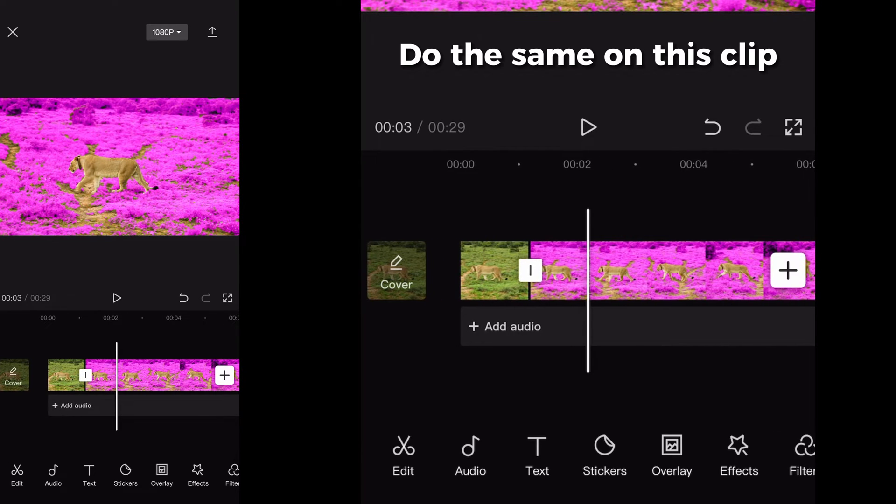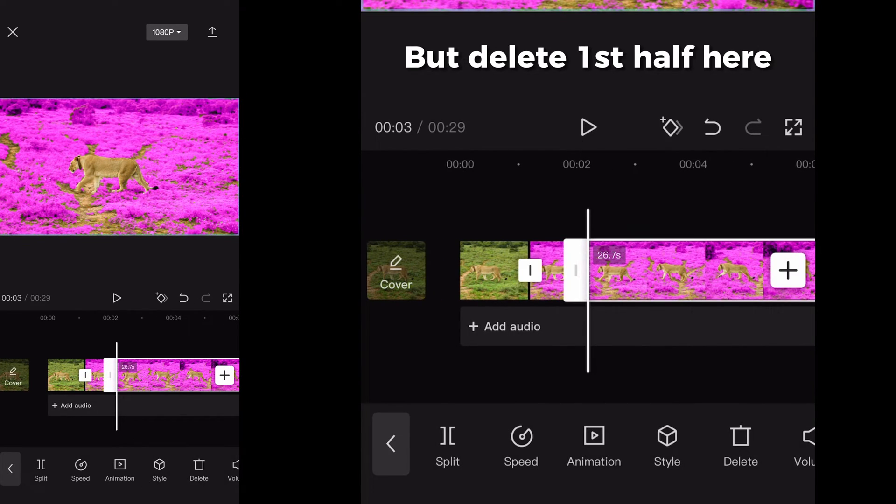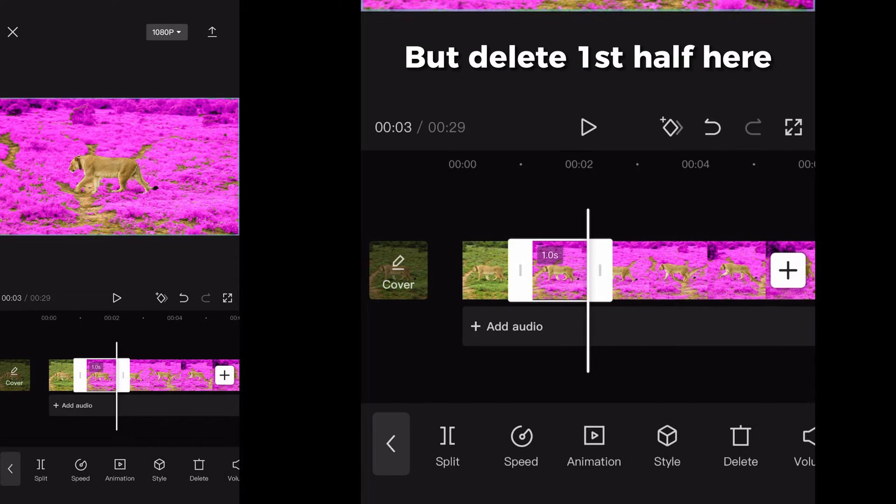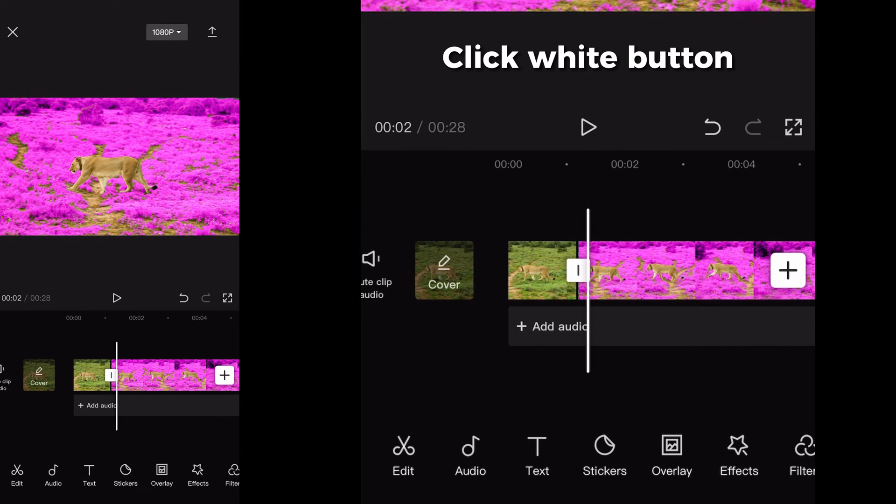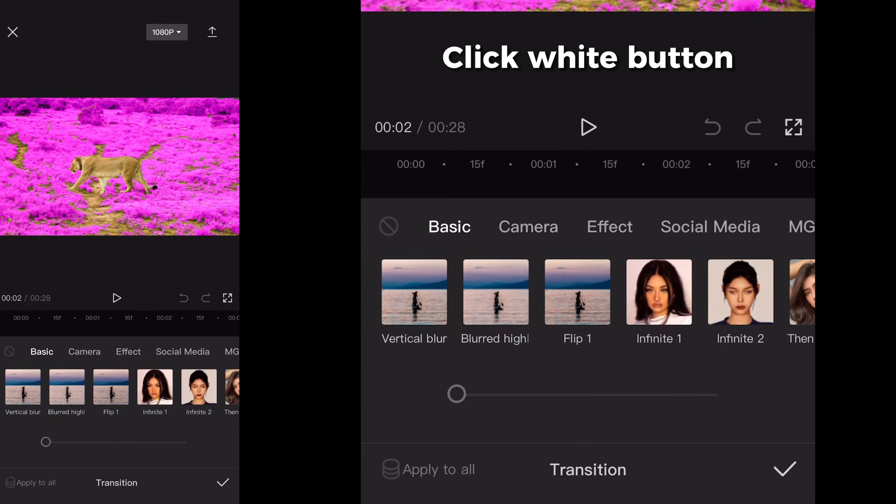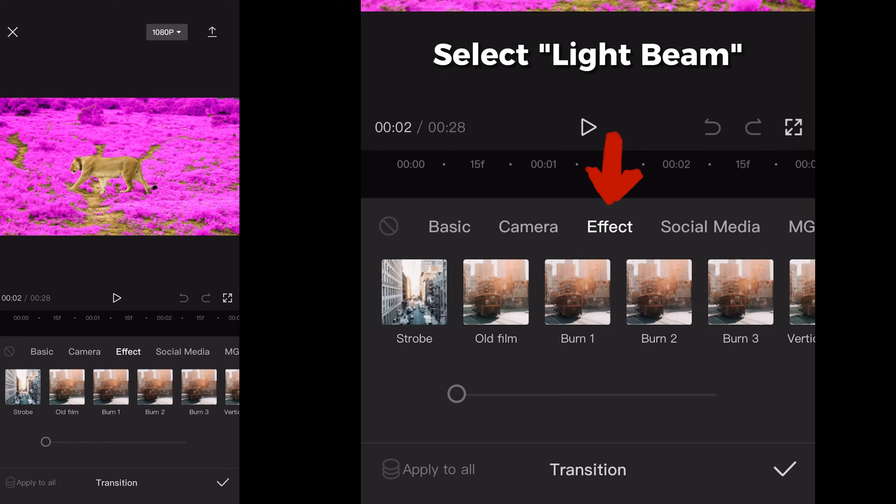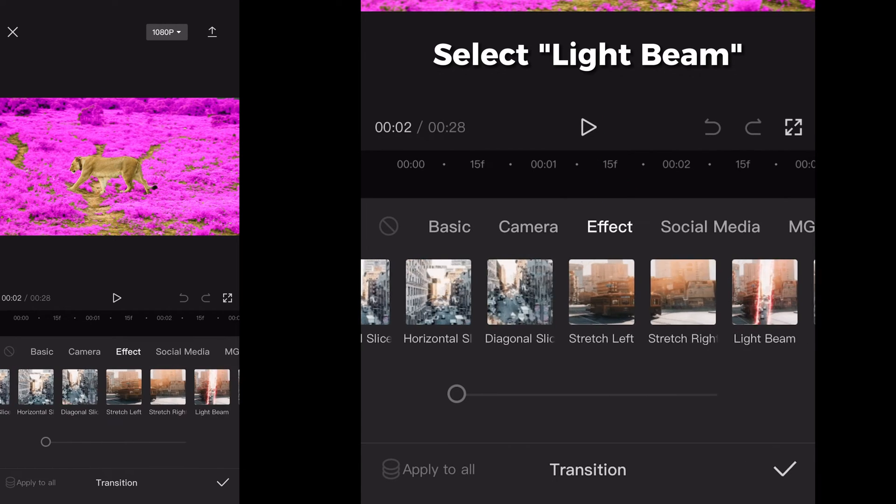This time delete the first half. Click on that white button in the middle. Go to effect and select light beam.